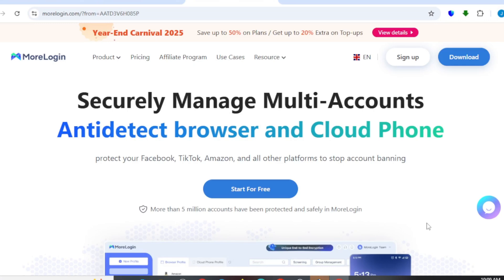I'm going to be walking you through on how to set up an account, how to get started, and also the benefits you get while using MoLogin.